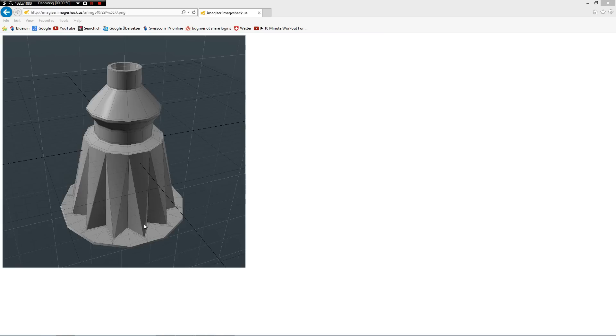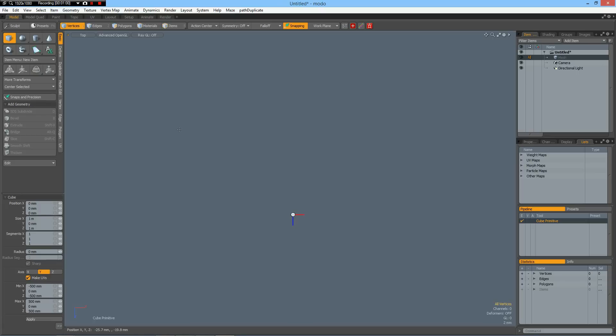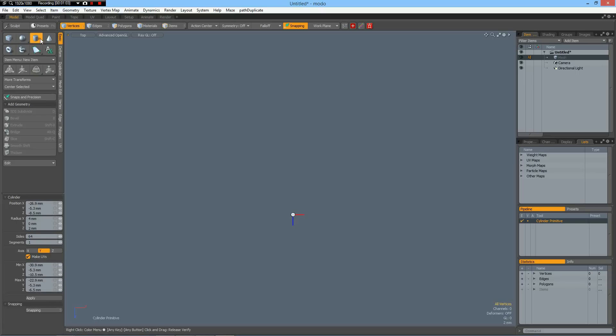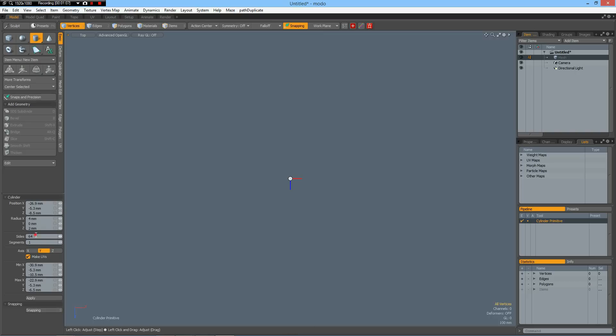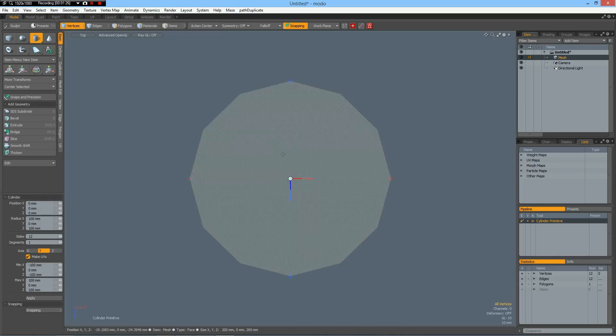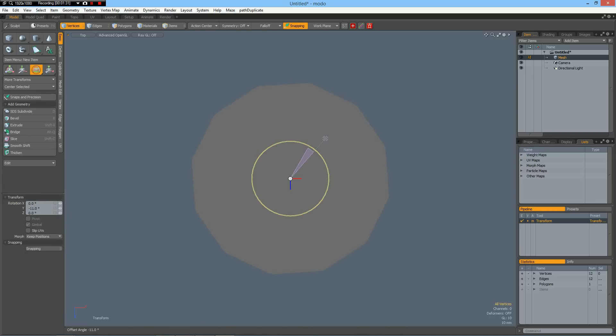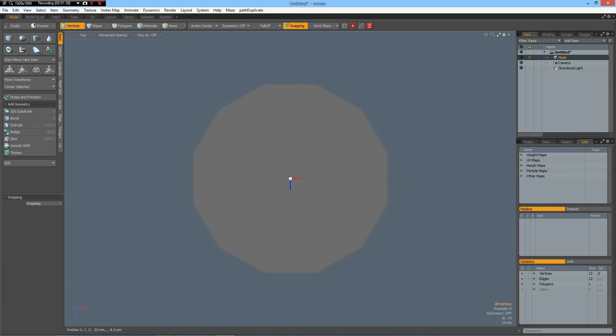So let me switch to Modo and I start with a circle in top view and make it 12 sides. I make it 100 by 100 millimeters and zero here. A key. Now first we must rotate this around the Y, this must be 15 I guess, yes.